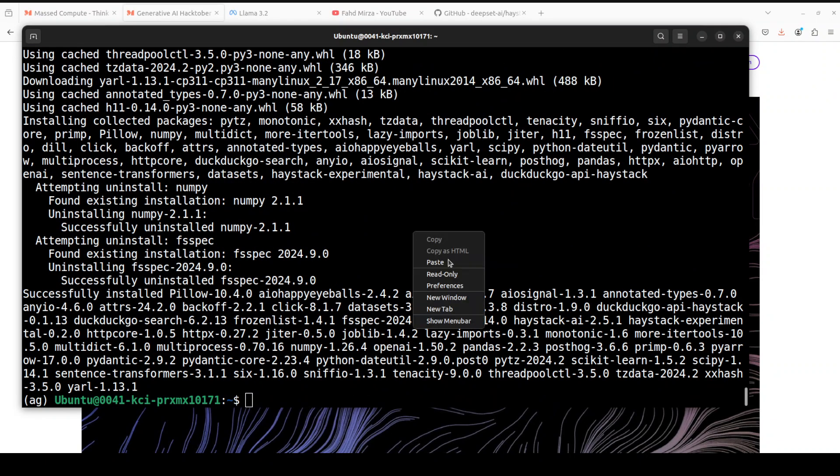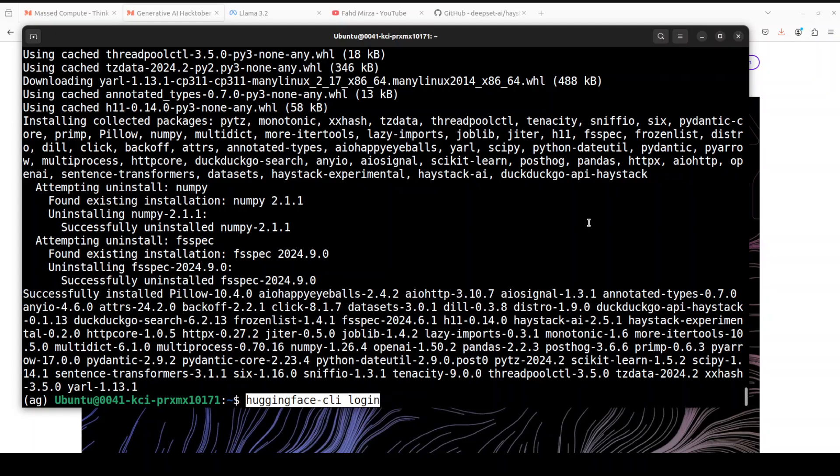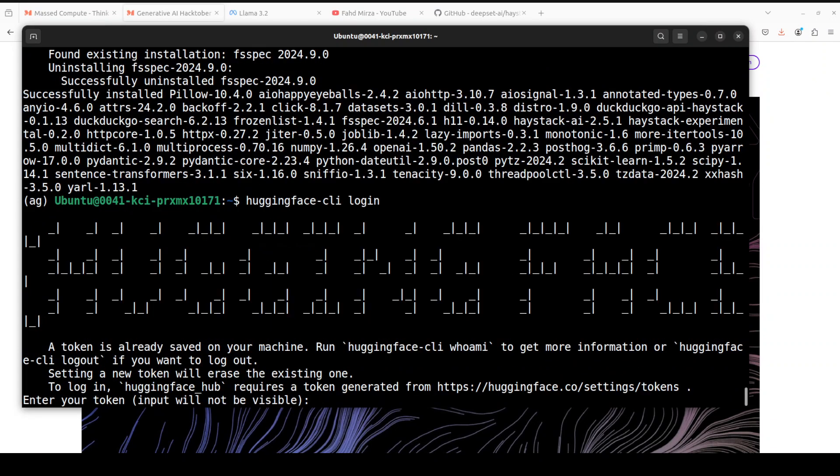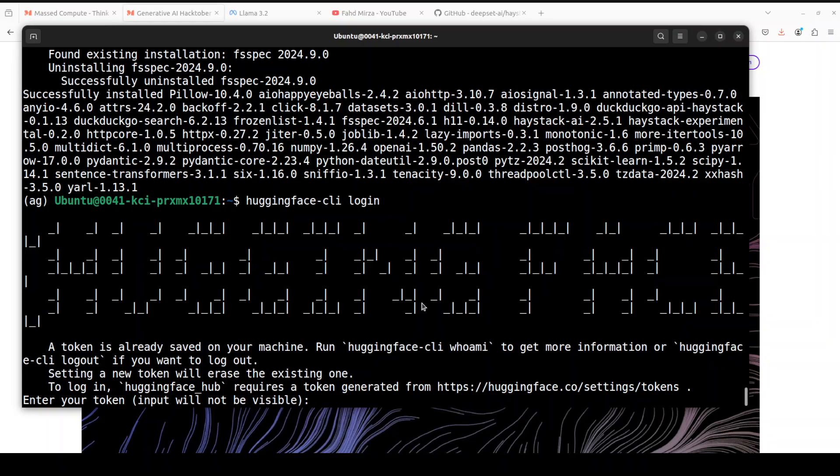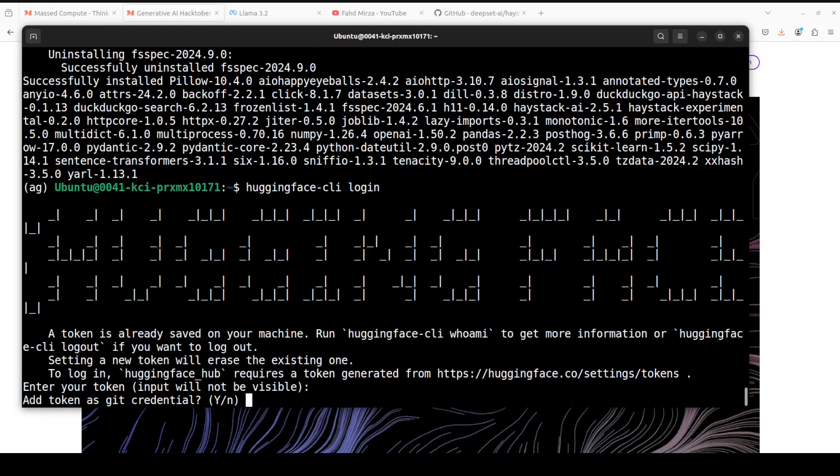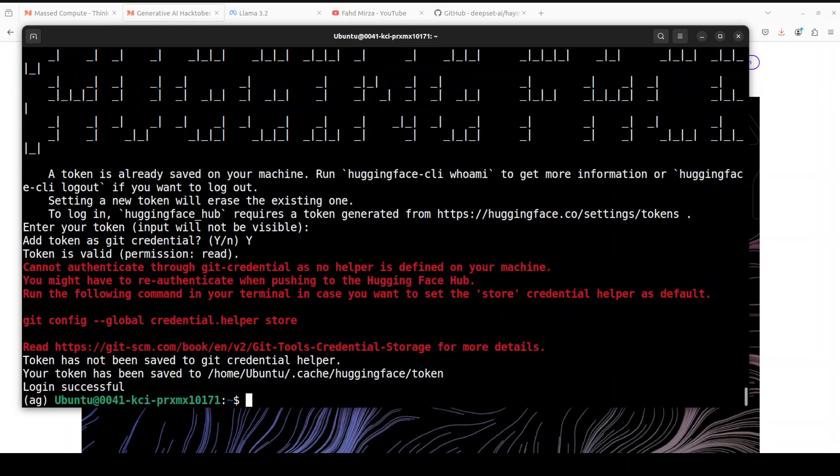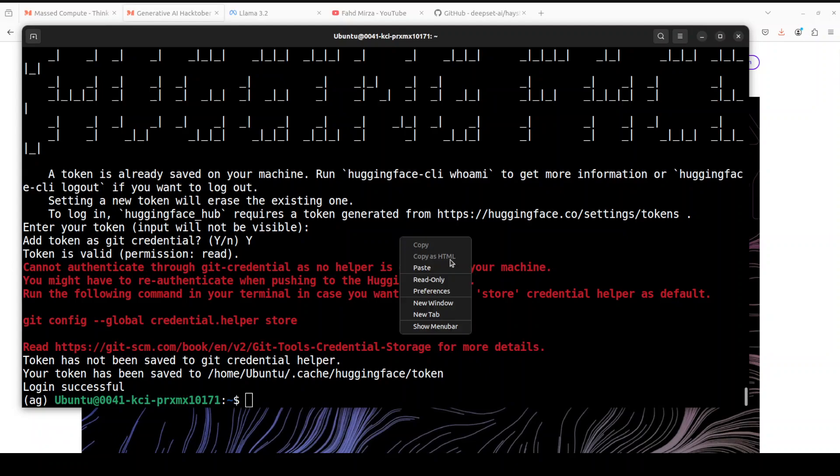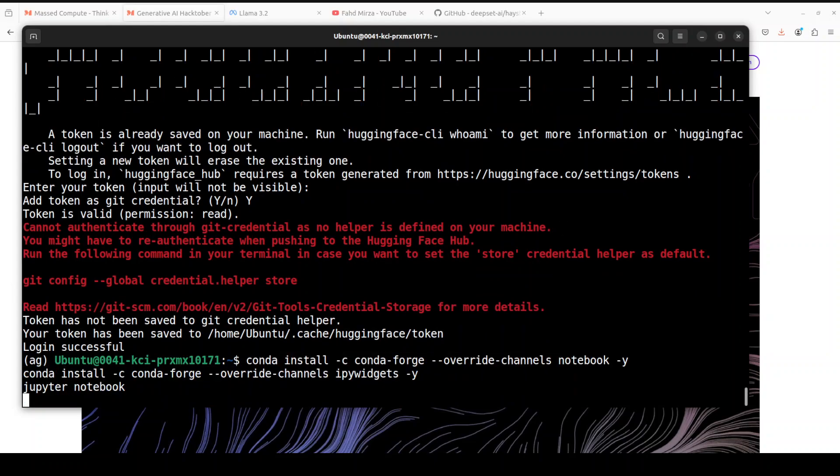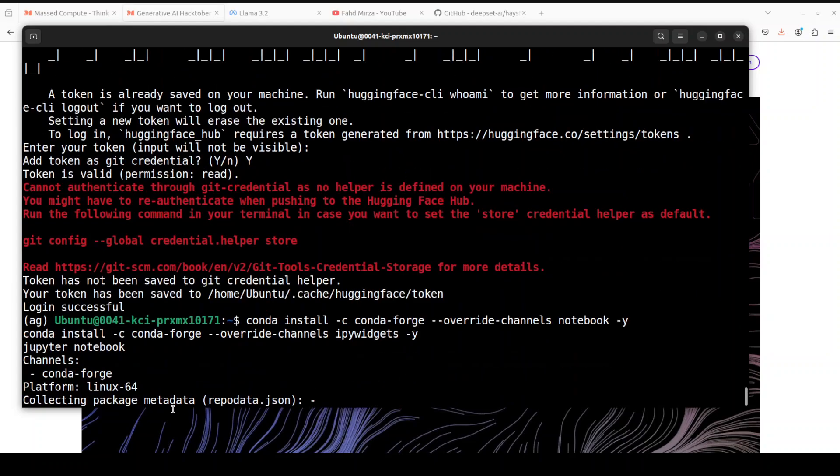That is done. Next up, let's log into Hugging Face with this Hugging Face CLI, and you would need a free token from HuggingFace.co in order to log in here, because we'll be using this Llama 3.2 model which is a gated model. You see that now I am logged into Hugging Face. Next up, let's launch our Jupyter notebook so we can play around with this model and this whole RAG pipeline with the help of our notebook.